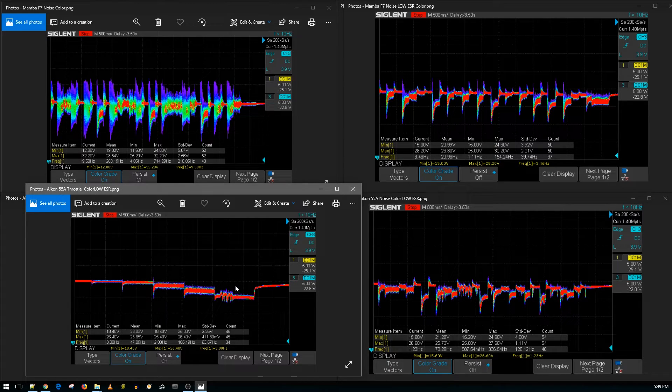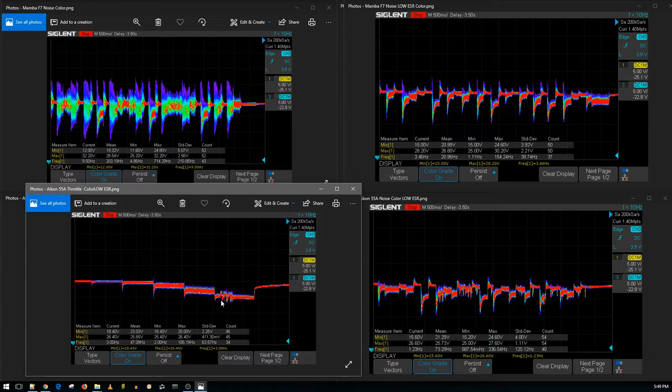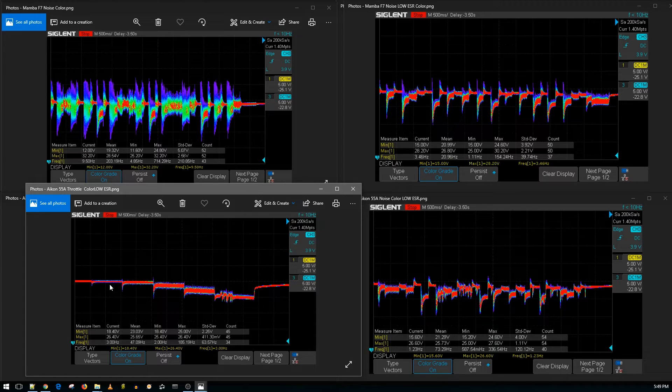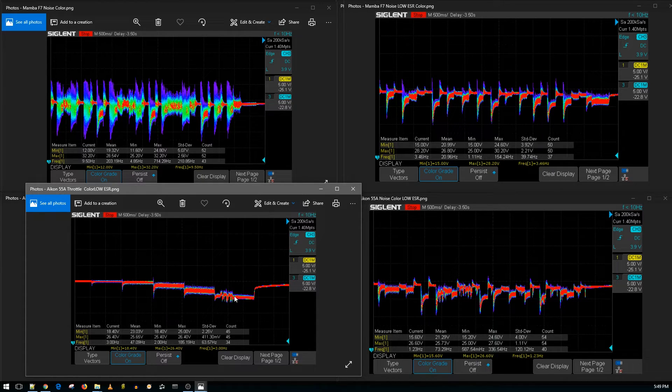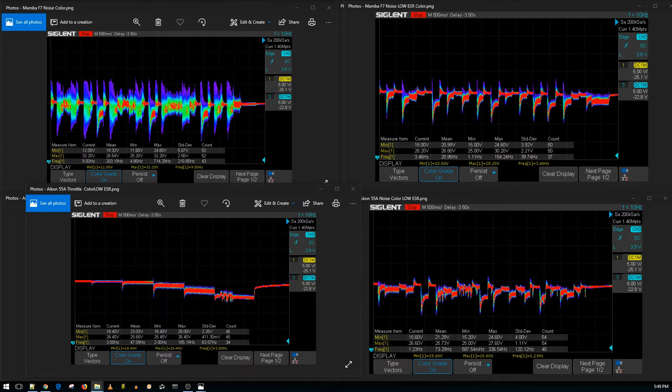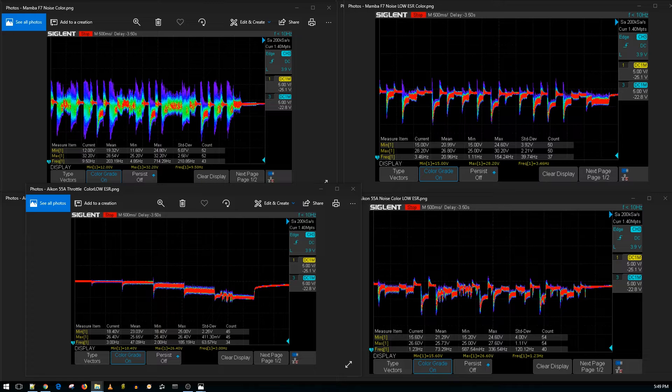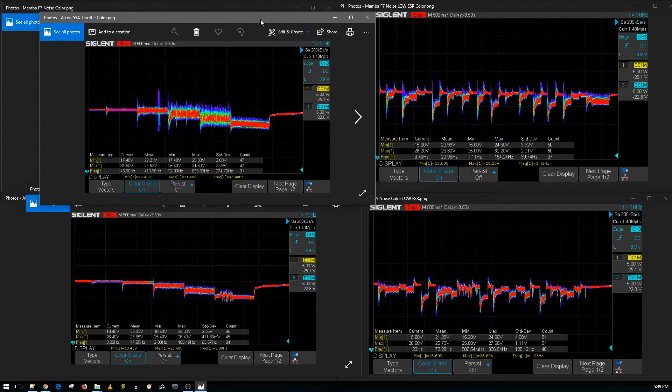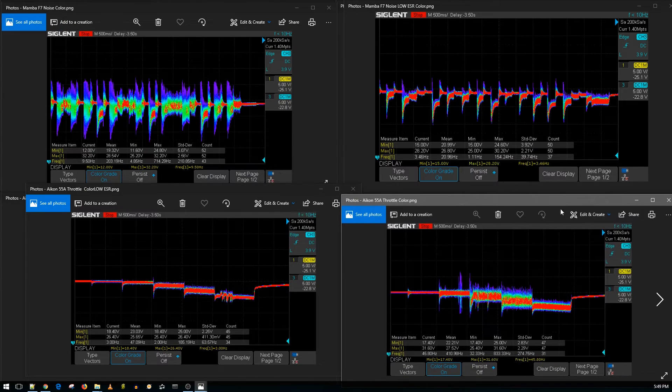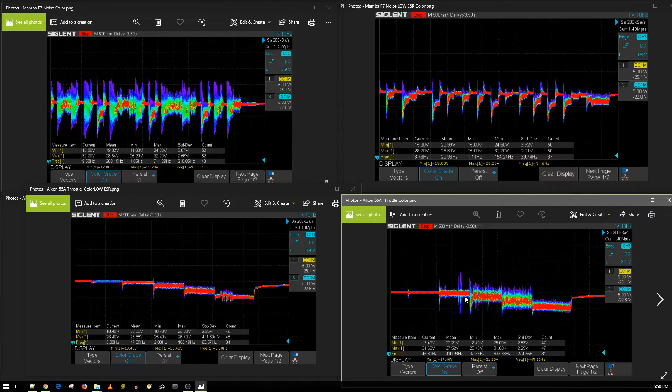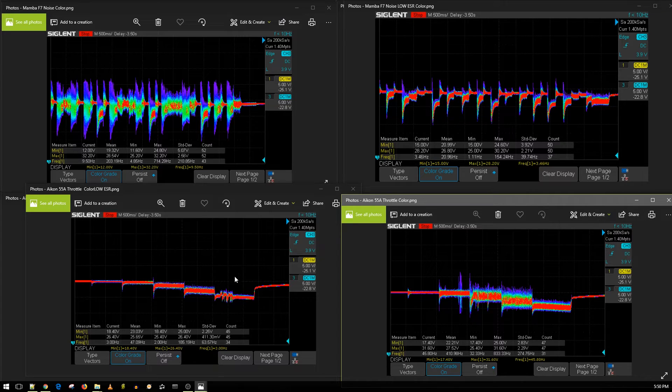It keeps happening with the low ESR capacitor toward the end of the throttle - this is 100% throttle. Without the low ESR capacitor it happens in the beginning of the throttle. The issue would happen around this area without the low ESR capacitor with that motor.